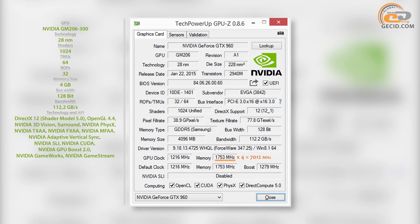The memory with total capacity of 4GB was assembled with four chips made by Samsung. According to the specifications, their effective frequency equals 7 GHz.